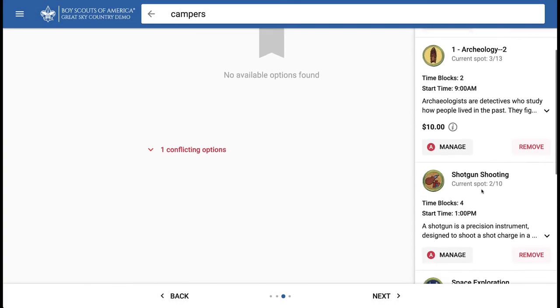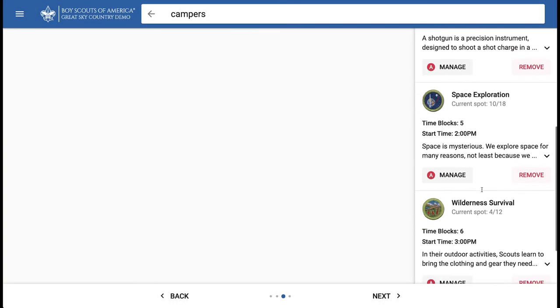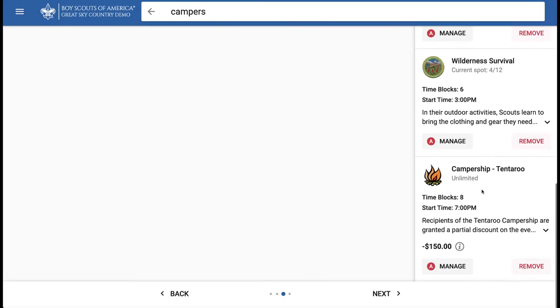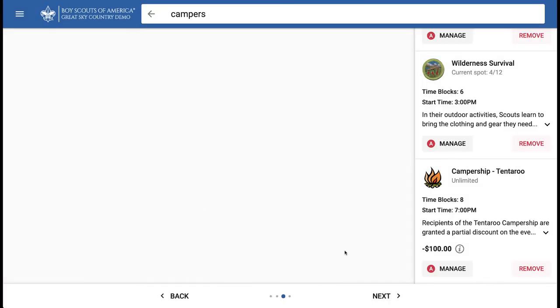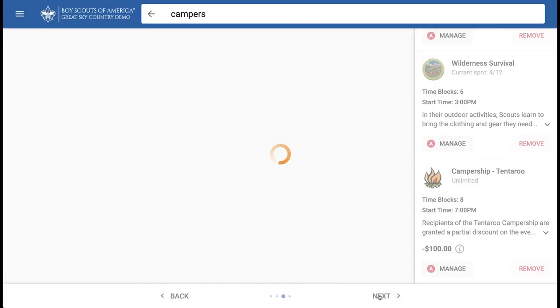The Manage button allows you to change the award amount for this recipient. Make sure you are entering a negative amount rather than a positive amount — a positive amount increases the registration fee rather than reducing it. Save changes to commit.